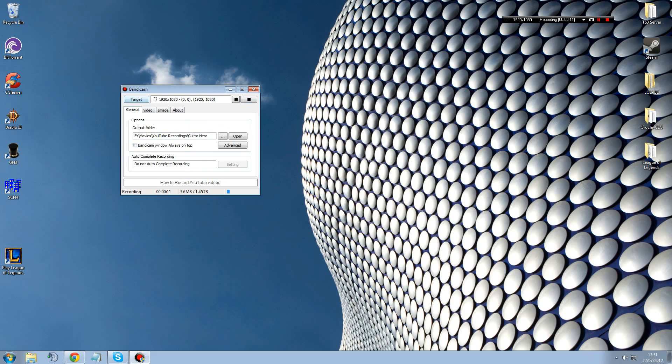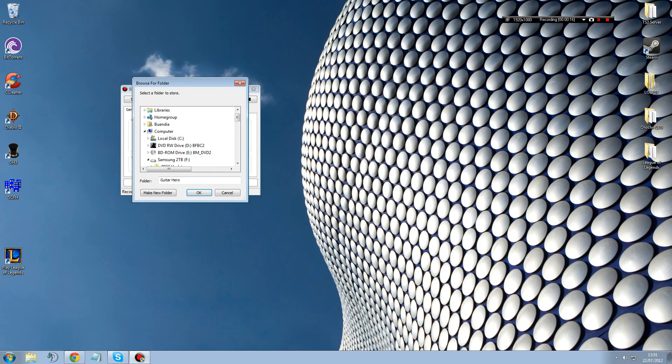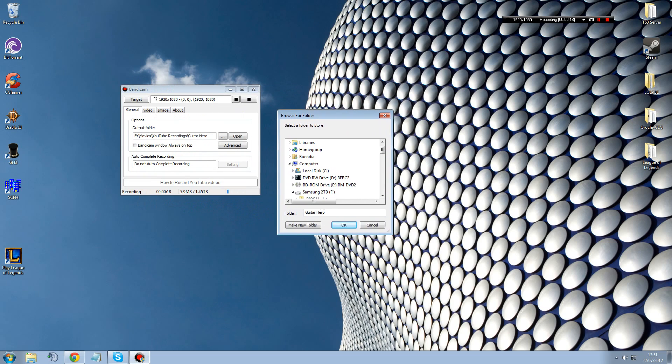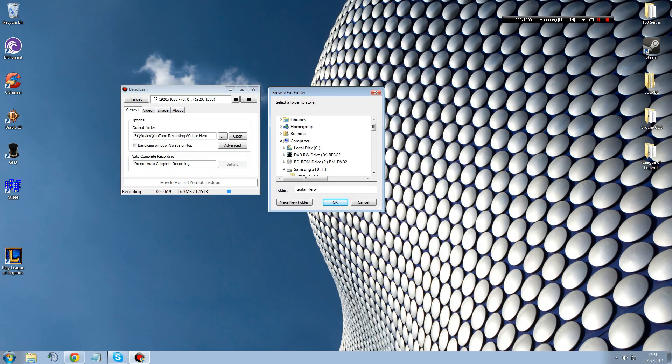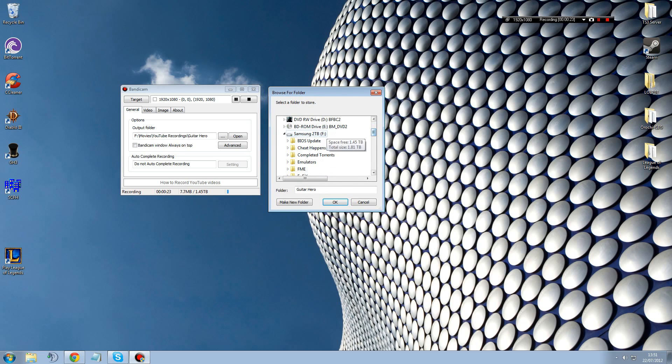First you want to go into general and set your output folder. This is preferably on the fastest hard drive that you have on the computer. If you make it a slow hard drive, it affects the performance of the recording.